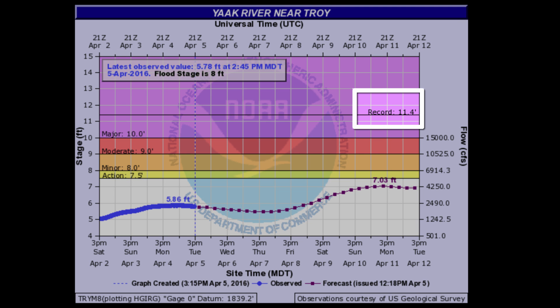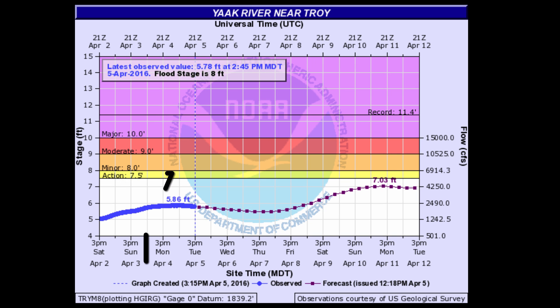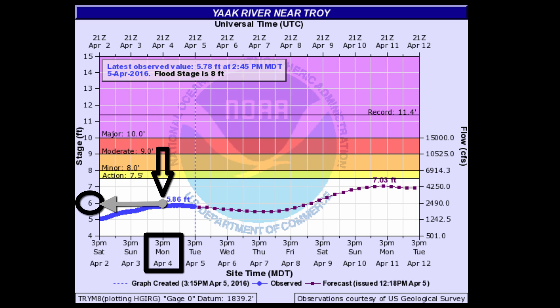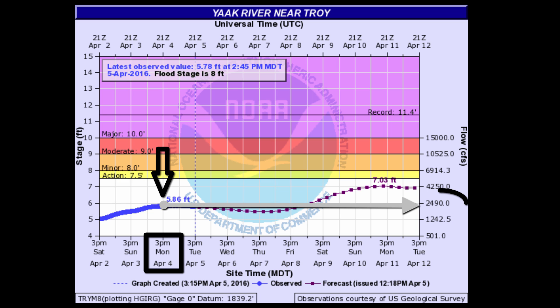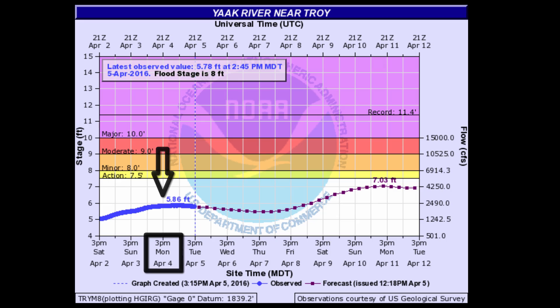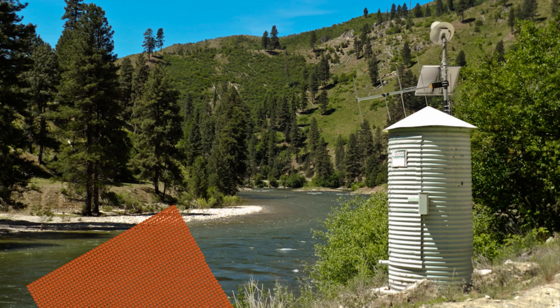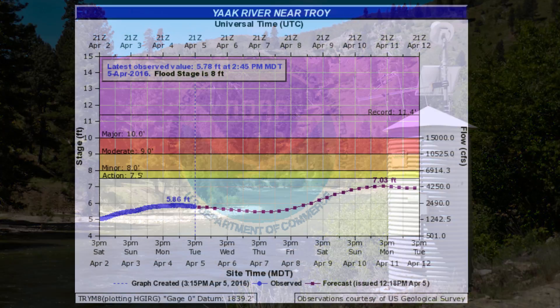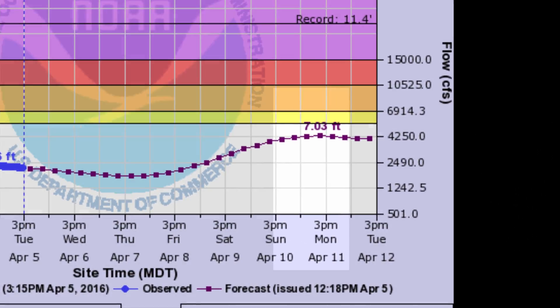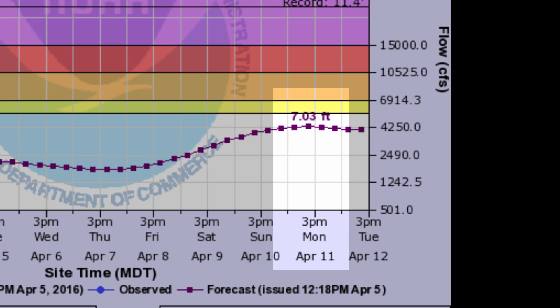Let us look at this Yakima River hydrograph. Here is a non-flooding example. At 3 p.m. April 4th, the observed river height was just near 6 feet and the volume of water rushing past the sensor was measured at 2,490 cubic feet per second. Think of a cubic foot of water as equal to filling a basketball — over 2,000 basketballs passing through in one second. The forecast shows that the height of the river will rise to 7 feet by Monday, April 11th.